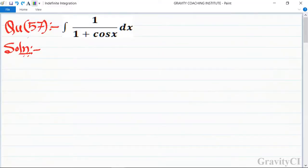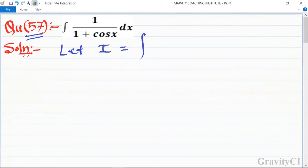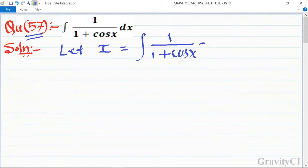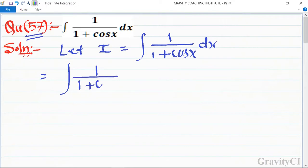Chapter: Indefinite Integration, question number 57. Integration of 1 upon 1 plus cos x dx. First we let I equal to integration of 1 upon 1 plus cos x dx, and now we rationalize its denominator, so we get 1 minus cos x upon 1 minus cos x dx.